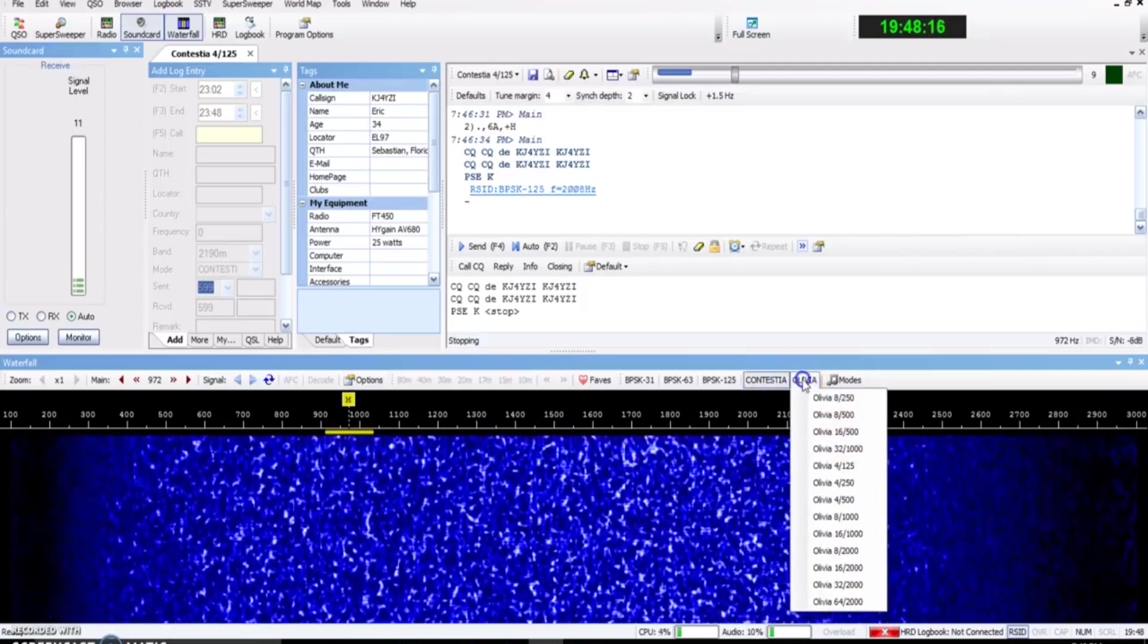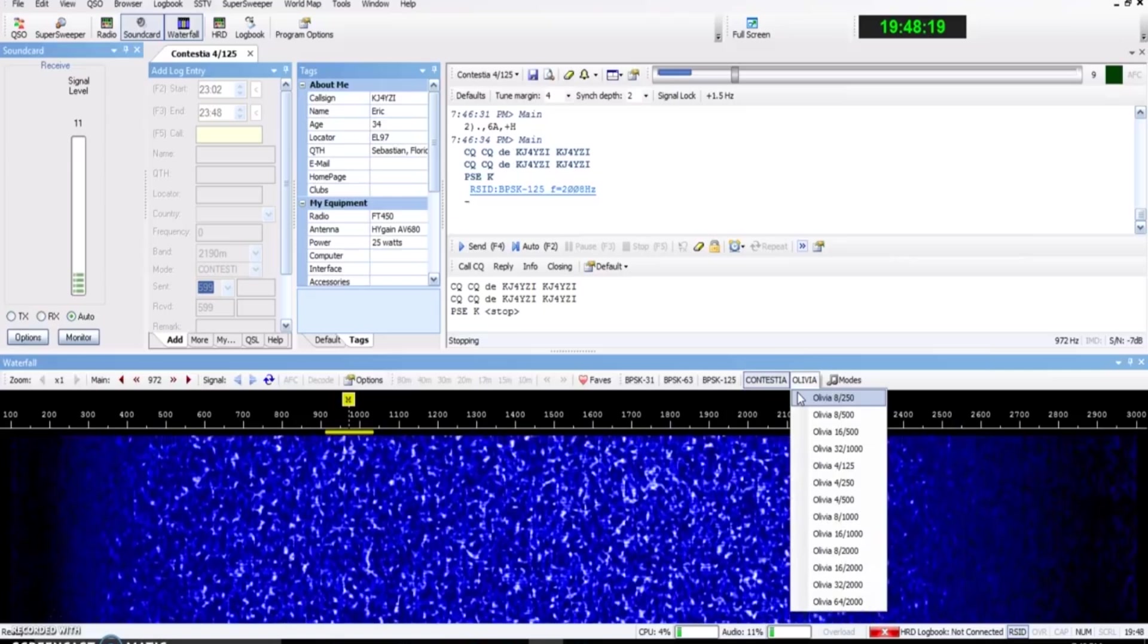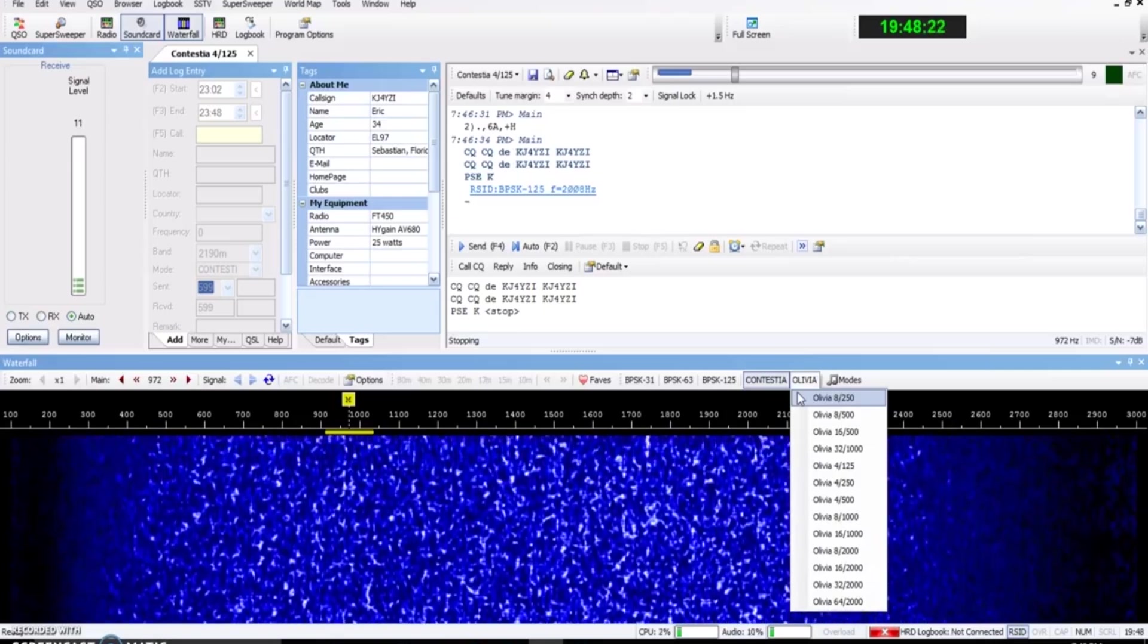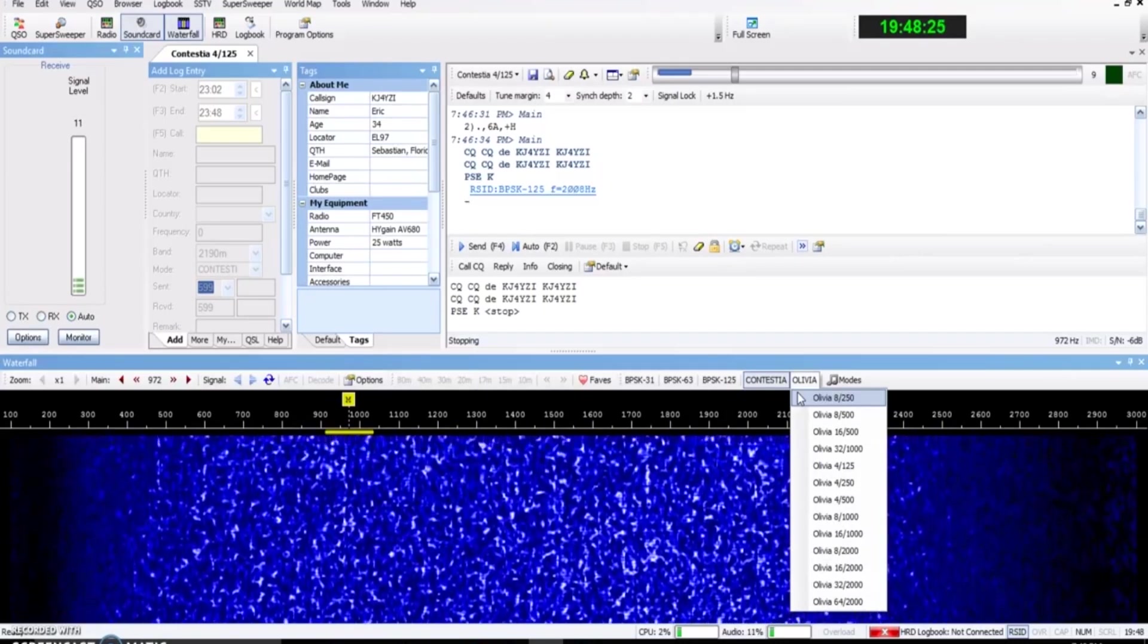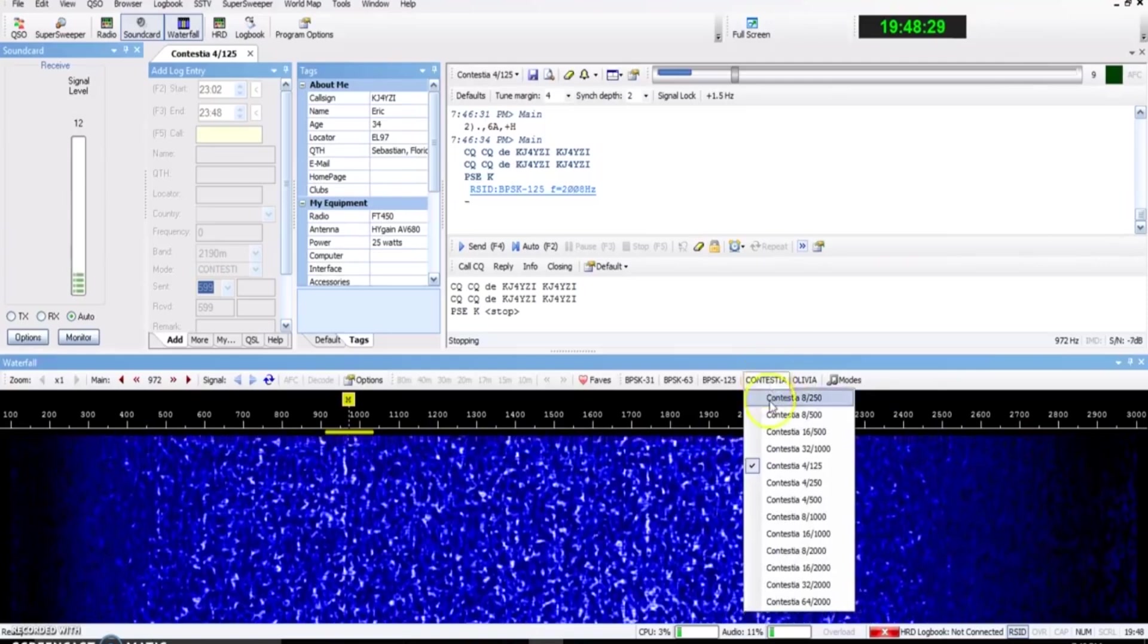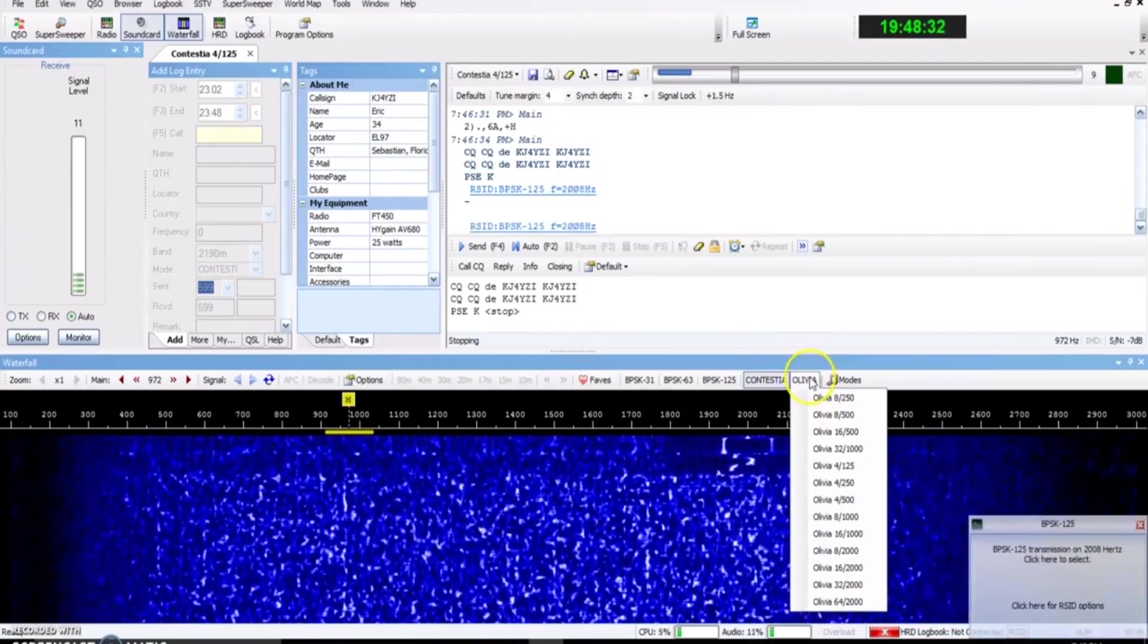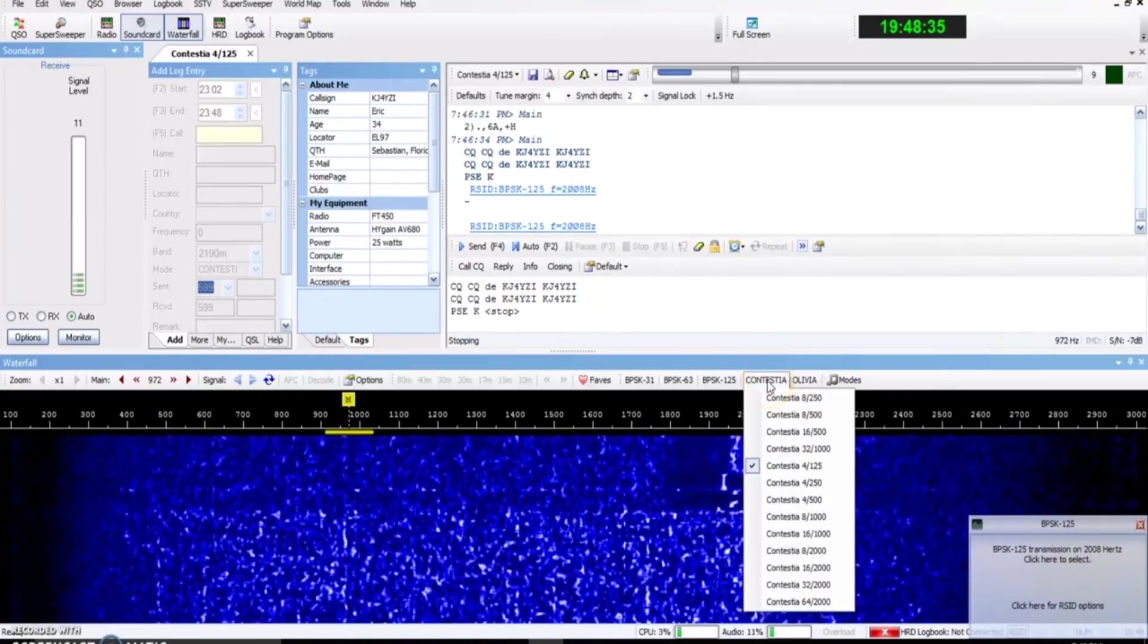So you're better off sticking with calling CQ at 16500 or even 8250. And if the band is super hot, you can jump to Contestia, sacrifice that 3 dB of efficiency and get twice the speed. Now if the band is in terrible shape and you can't decode Olivia, I'm going to say that Contestia is out of the question.